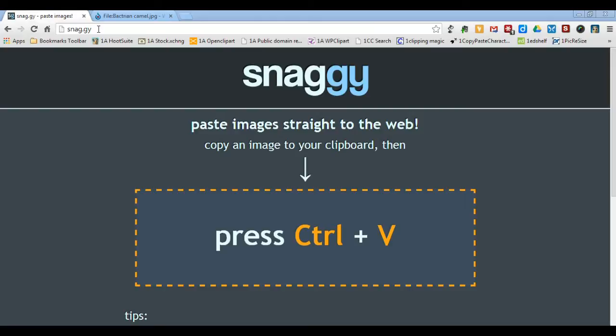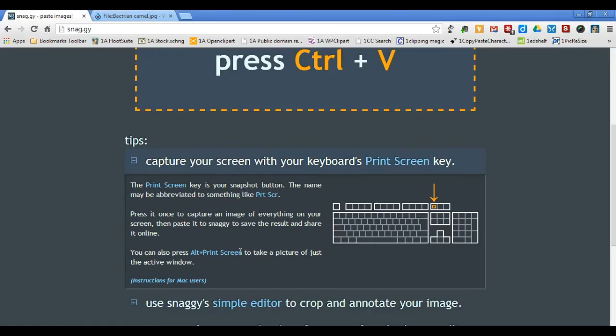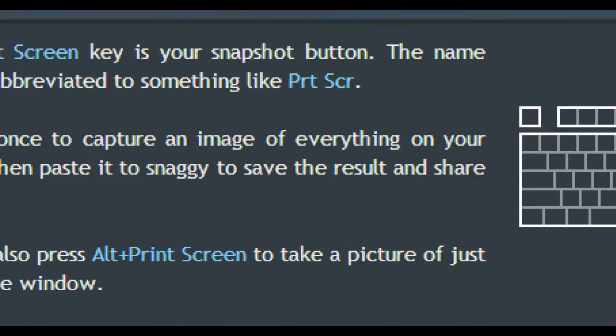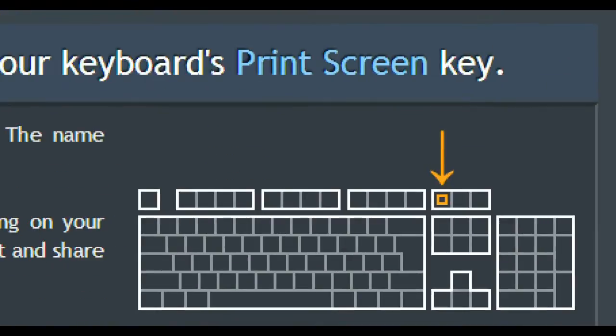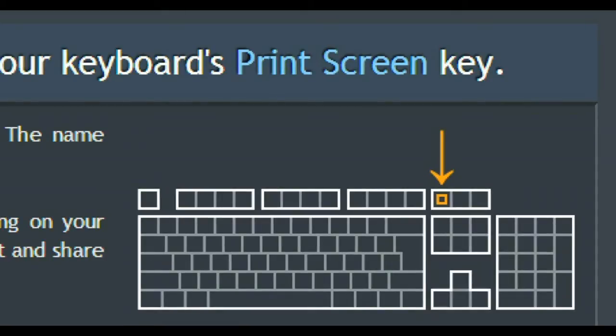In order to make a screenshot with Snaggy, the screen you wish to use must first be copied. You copy the screen by pressing Alt plus Print Screen. You'll find the Print Screen key at the top right of your keyboard, and the Alt key at the bottom left of your keyboard. Depending on your computer, instead of the Alt key you may need to use the Function key, which is designated with an Fn.